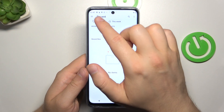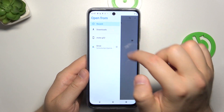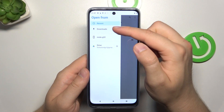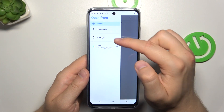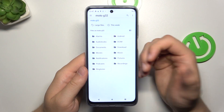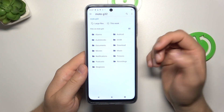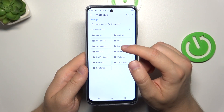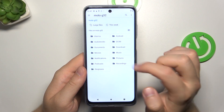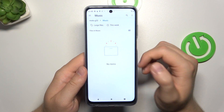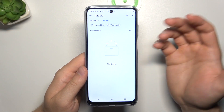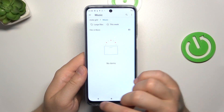And when you click on the three lines in the left upper corner, you can go to Downloads and basically open the storage of your Motorola Moto G32, where you can find, for example, the Downloads folder or the Music folder. And right now you can simply select the audio file that you have on your device.